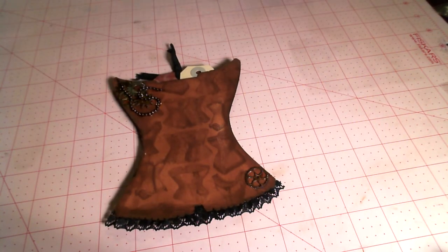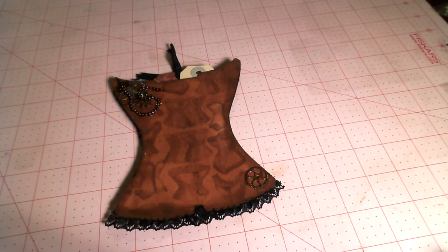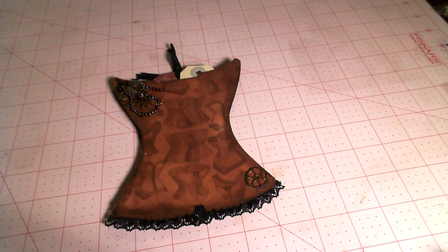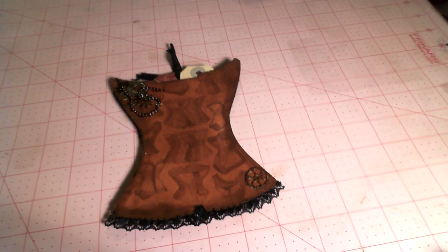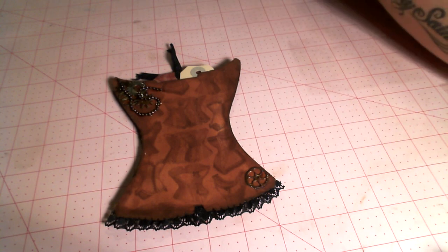So everyone, this was the corset tag swap. I hope you guys all had fun. You'll be receiving these in the mail anytime now. And check out Mini Album Scraps for the next swap. Right now we have a dress form swap open, and it is ball gowns. So come check it out everyone. Bye.